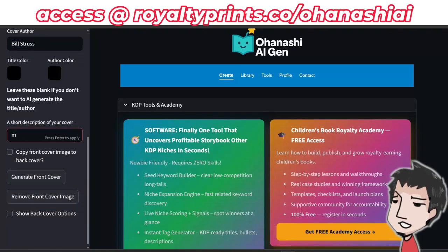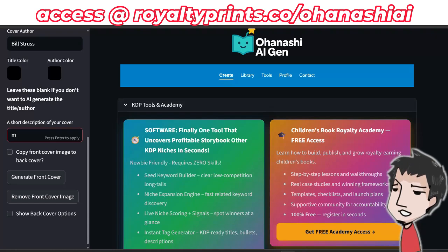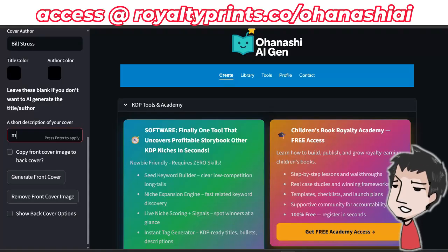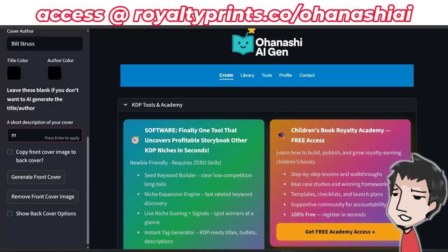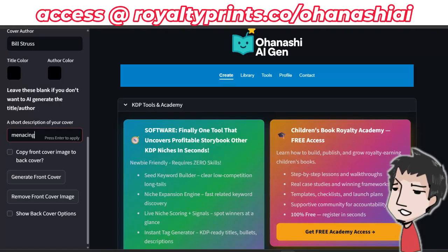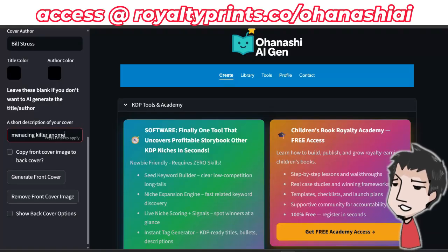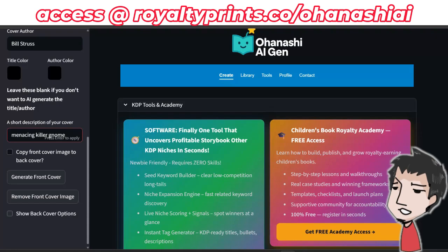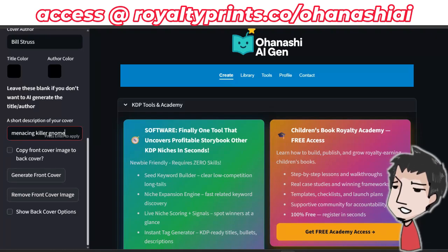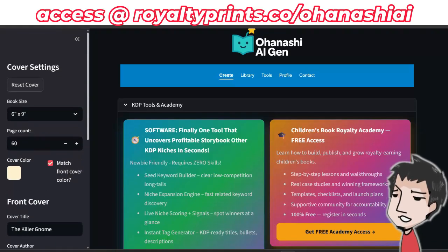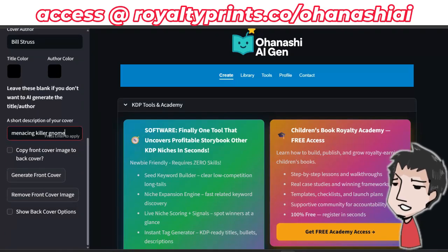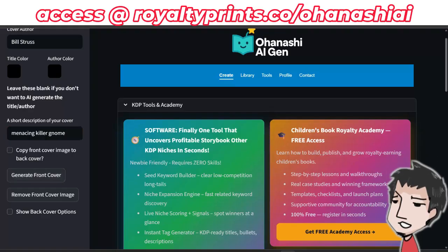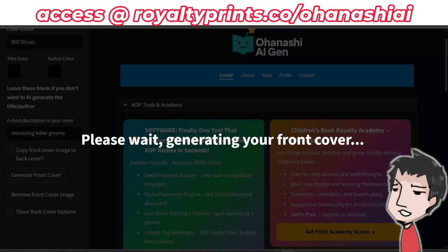Now, this is really important. If you have the elite version of Ohanashi AI Gen, this is the AI book studio, so we're going to have AI — specifically NaNoBanana — create our book cover, including the title and everything. We'll give it a short prompt: 'menacing killer gnome.' Generate front cover: yes. Everything looks good — 6x9, 60 pages, title The Killer Gnome, author Bill Strauss, description 'menacing killer gnome.' Click generate front cover.